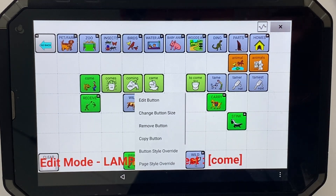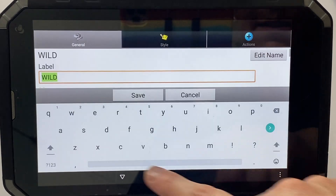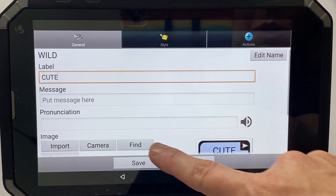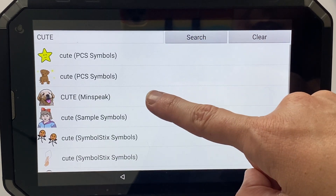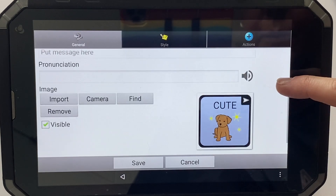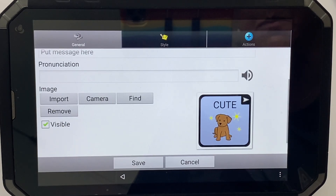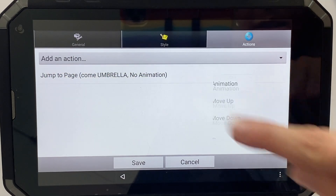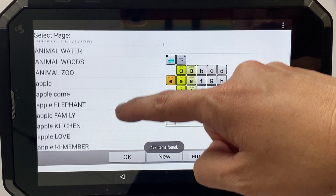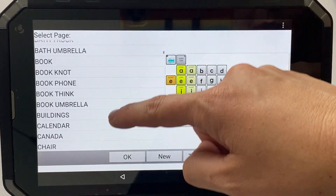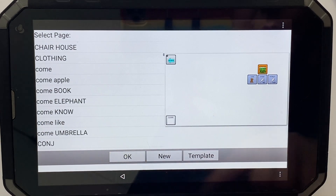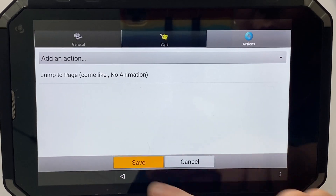I like to copy and paste so I can keep the same formatting of the button and all the adjectives look the same. I'm going to edit that button and it's going to be called CUTE — remember, all in capitals, because that button is going to link to a new page. I'm going to find my symbol for what the button will look like. The most important step is to go into actions — at the moment it says jump to page to the 'wild' button — I need to set it now to jump to my new page, which is called 'come like.' You can see a little preview here just to check that's the page we're after, then click okay. Now the job of that button is to take me to that new page.